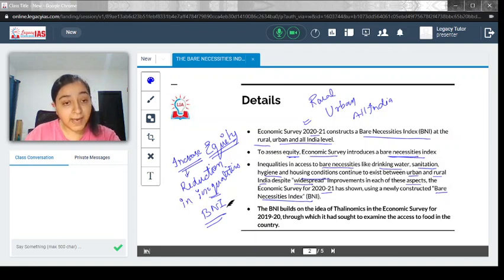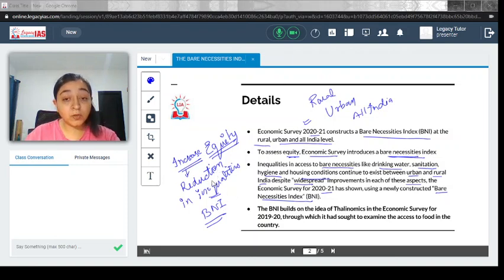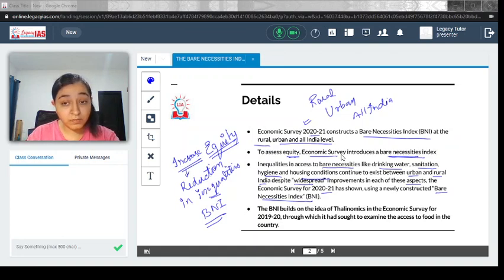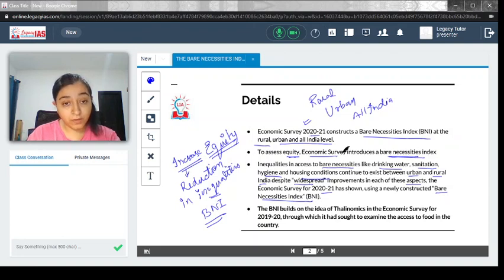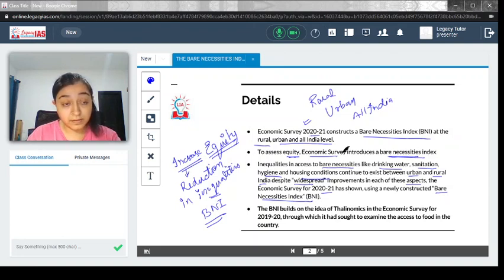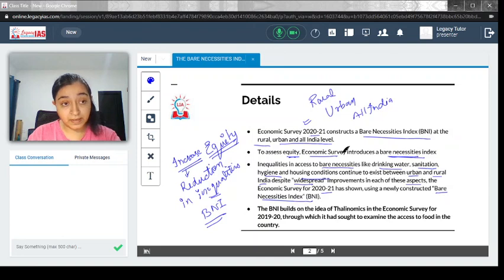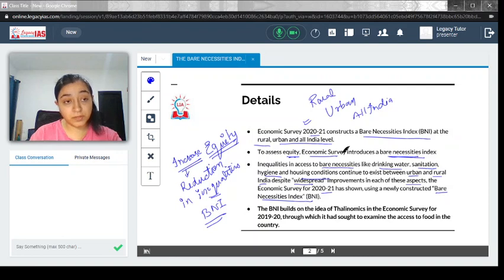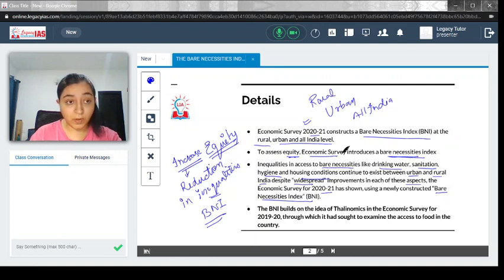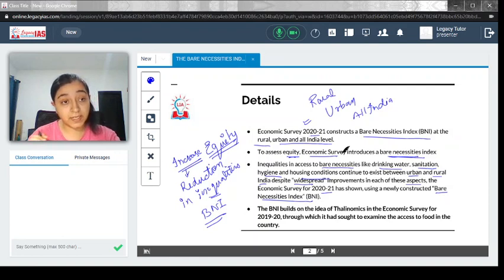But at the same time, even though there is a reduction, it does not mean inequality doesn't exist. There is still inequality.